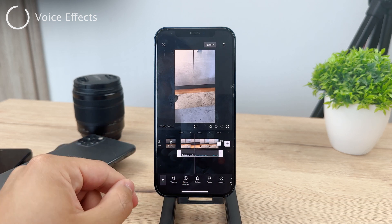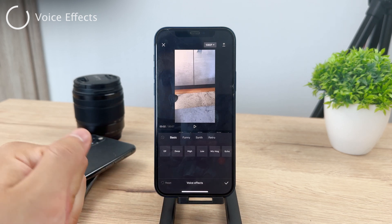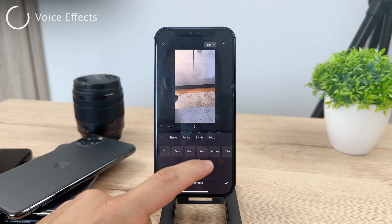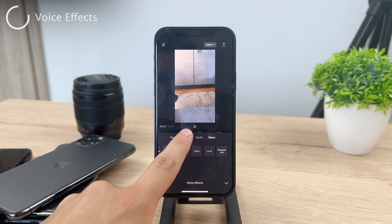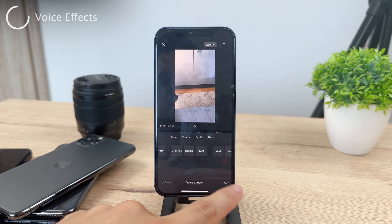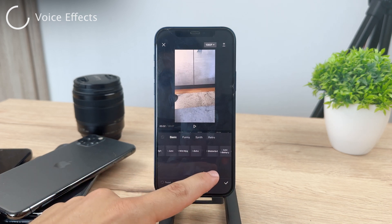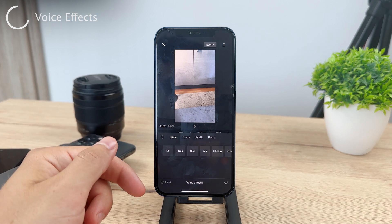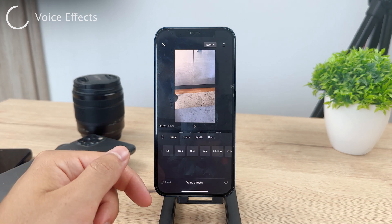Tap on the voice effects button and it's going to give you some basic options — funny, synth, whatever that is, and retro. You can scroll through them. It really depends on what you want to go with, and now it's really up to you to decide what you actually want to end up with.